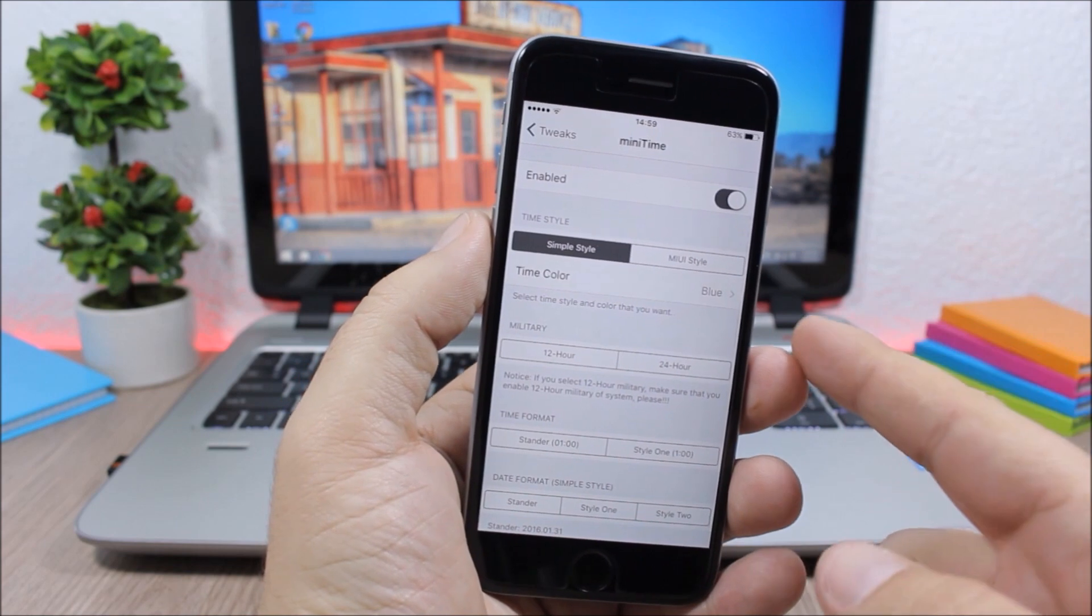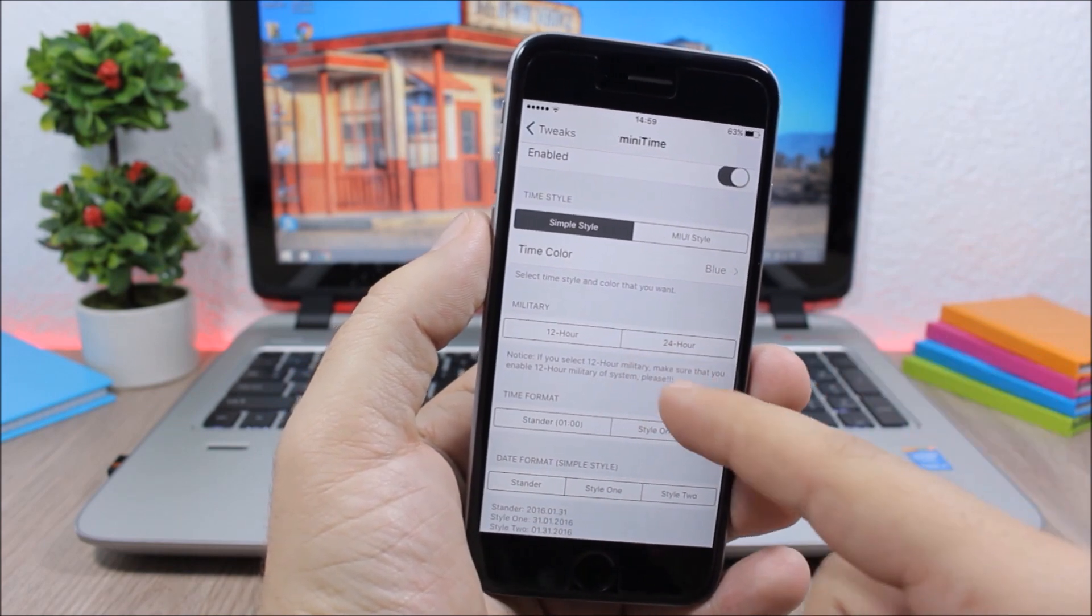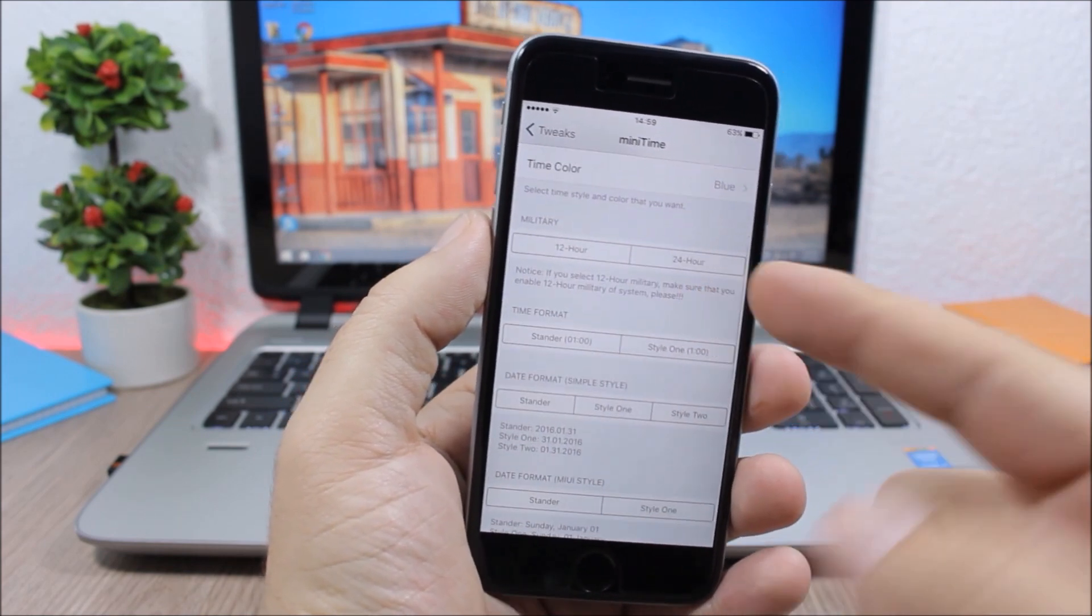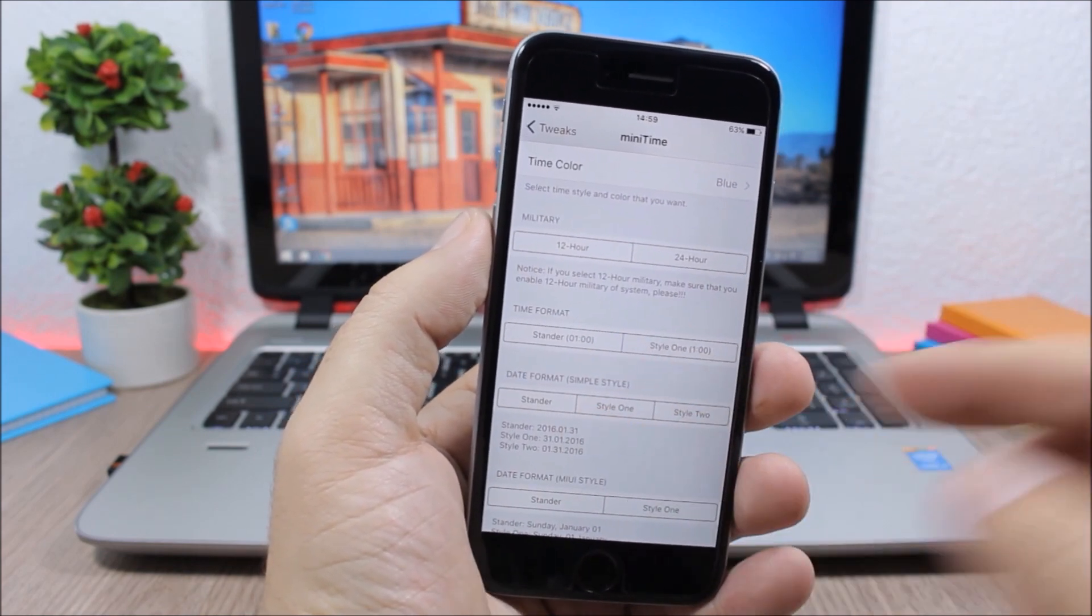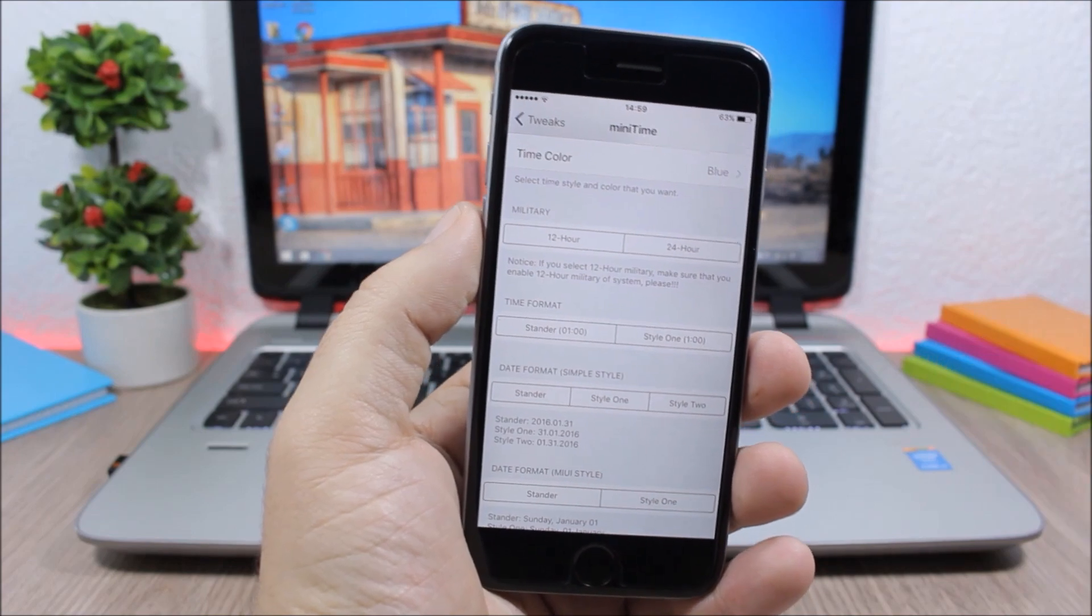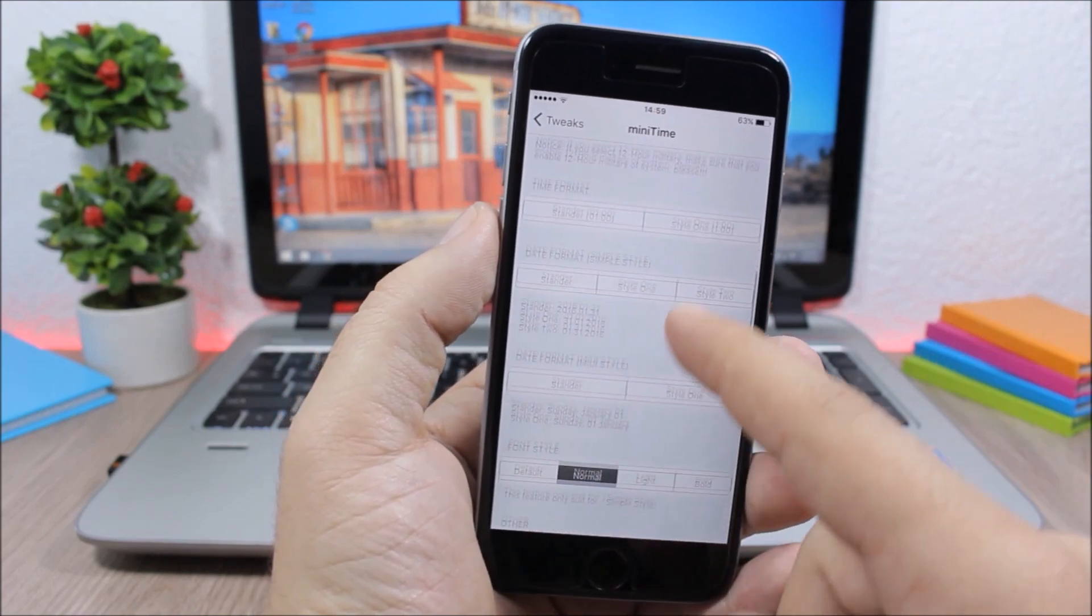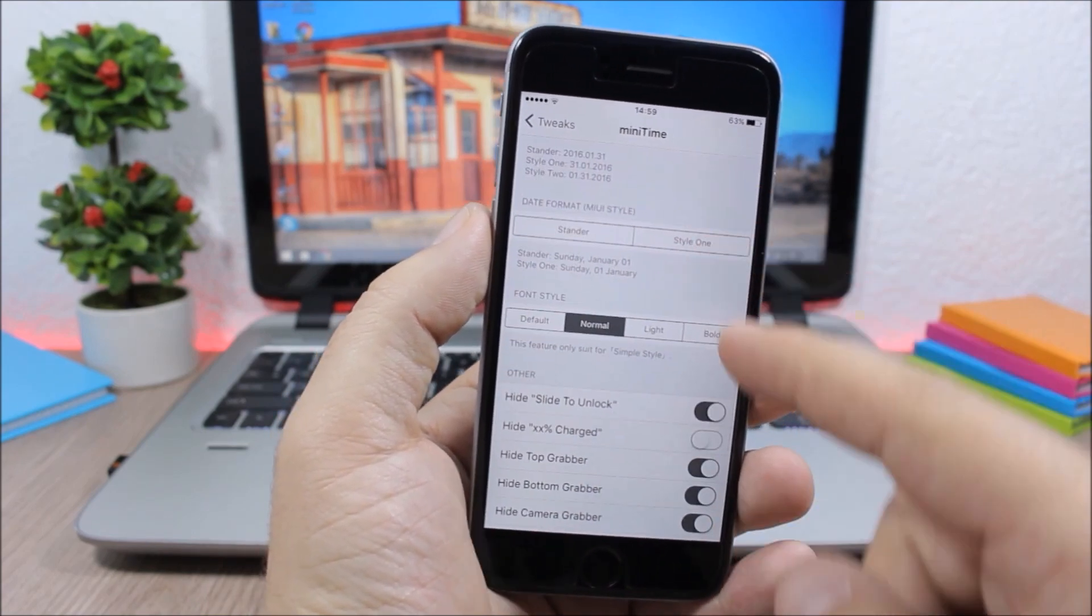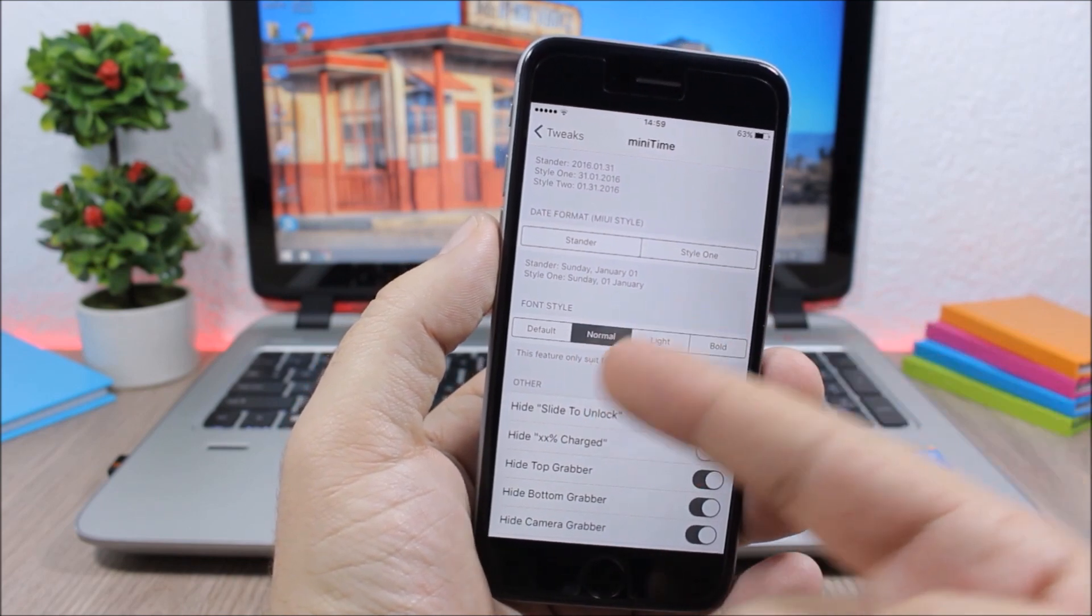If you go back, here you have time formats. You also have date formats you can change to different formats, and here you have examples of it. Lower here you have font style—you can choose default, normal, light, or bold.